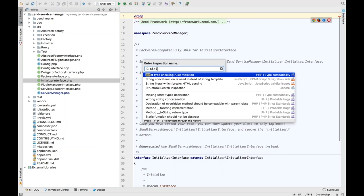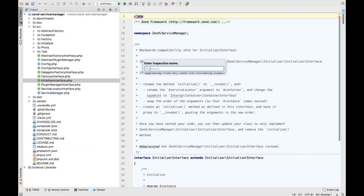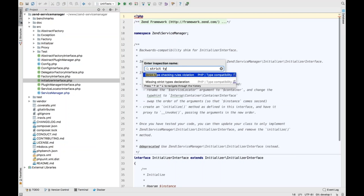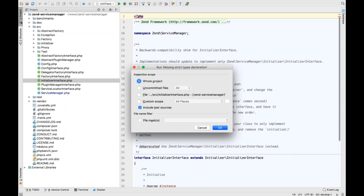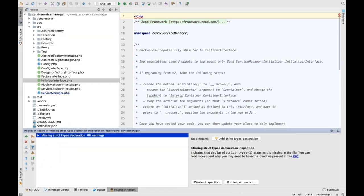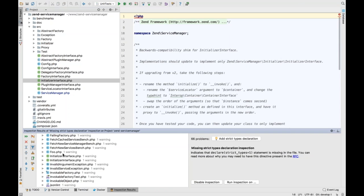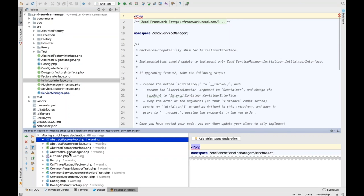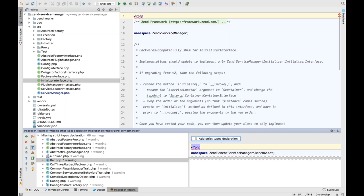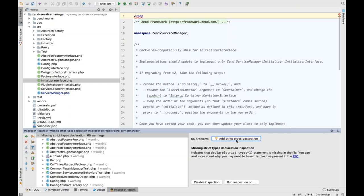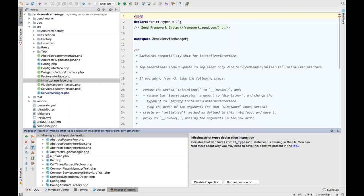Type 'strict type' to find the 'Missing strict types declaration' inspection. Let's run it across the whole project, including test sources. It immediately finds 66 warnings — all these files are missing the strict type declaration. We can pick all 65 warnings and say 'Add strict type declarations' — and away we go in one hit. We've added the strict type declaration to everything.